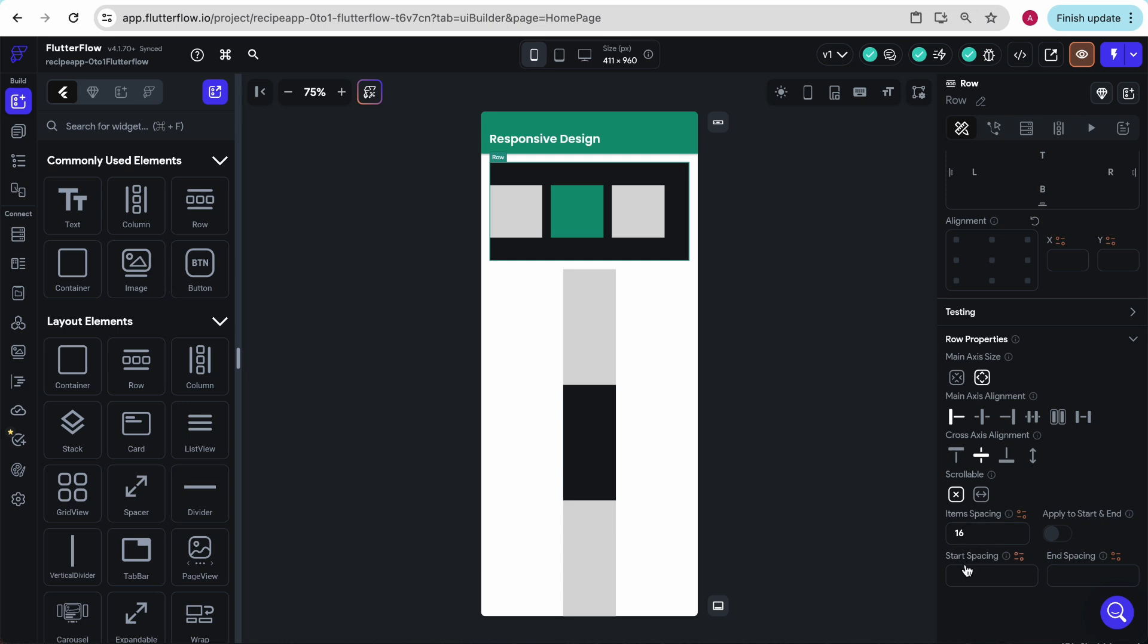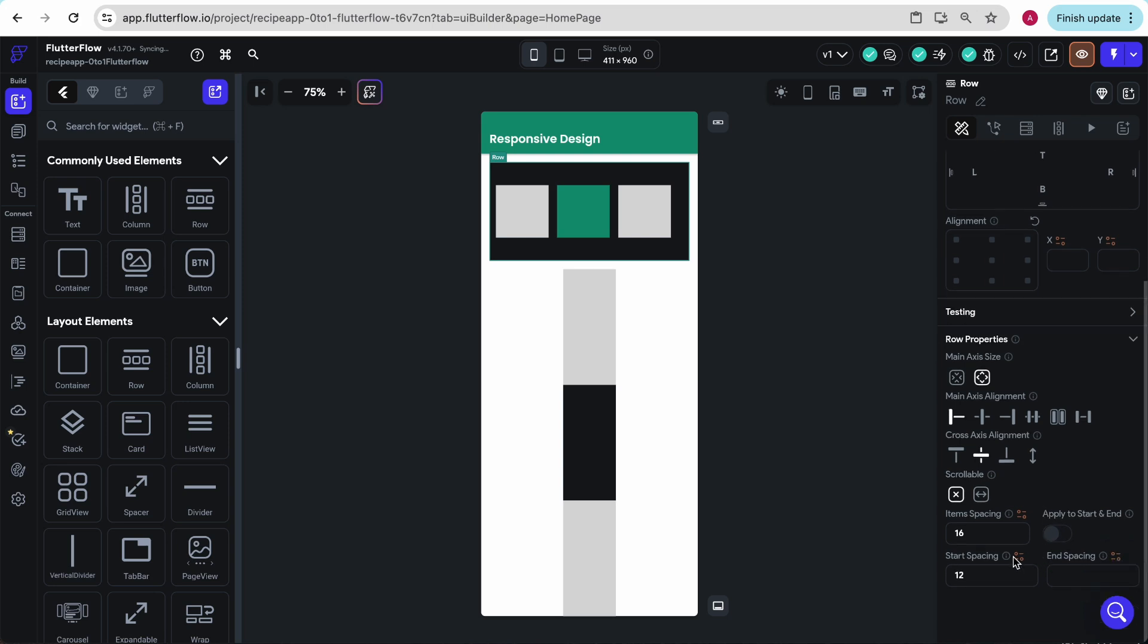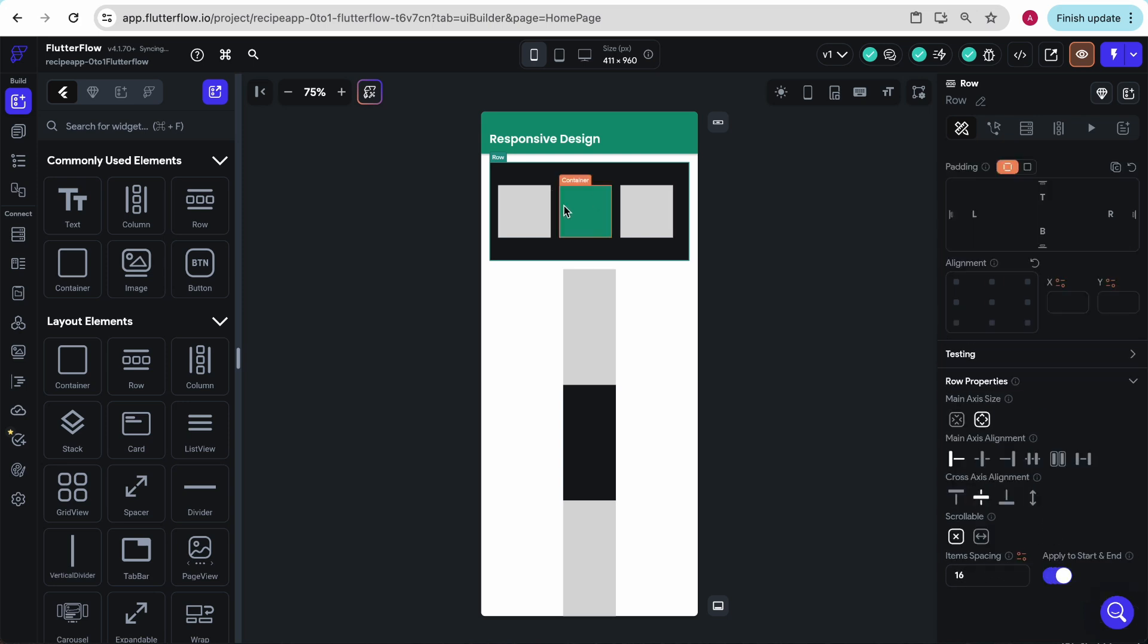Just like we have item spacing, we also have start spacing, which is more similar to your padding from Bubble. And there are just some handy things that FlutterFlow also provides, like apply to start and end.